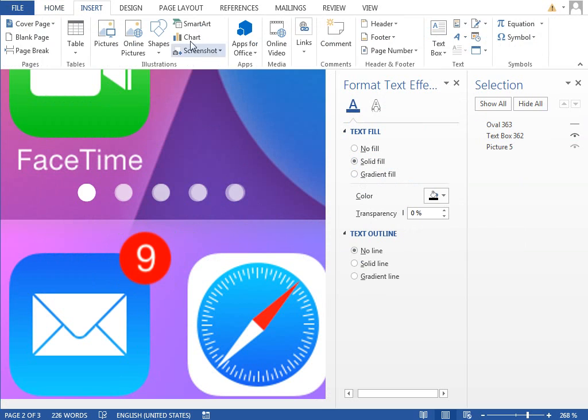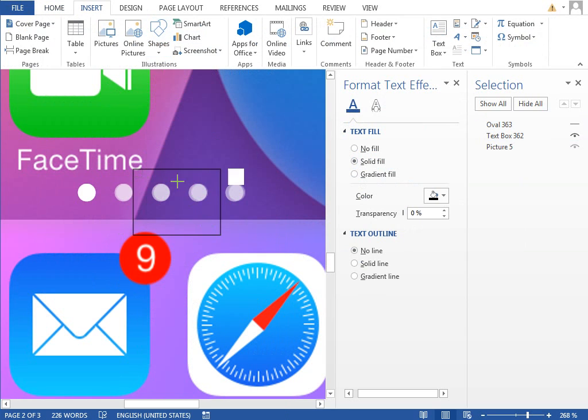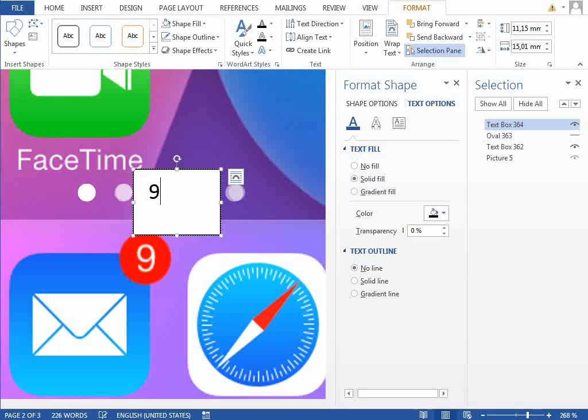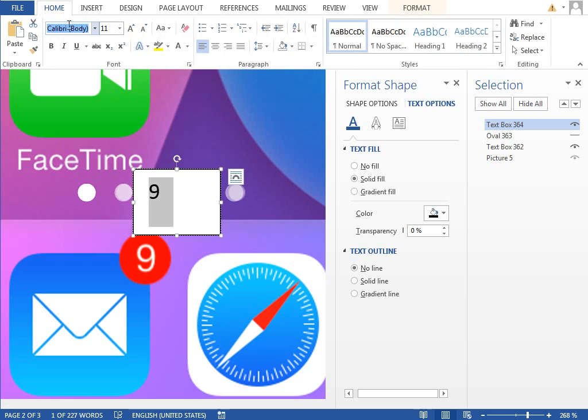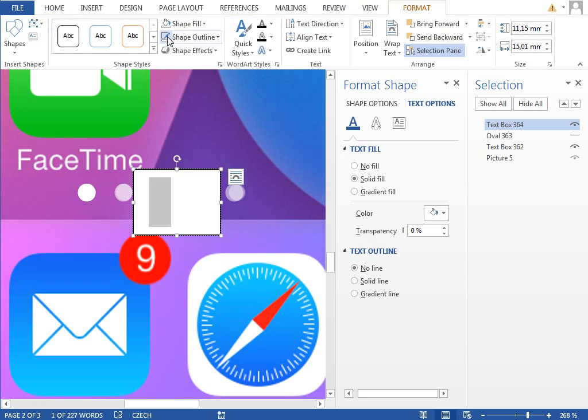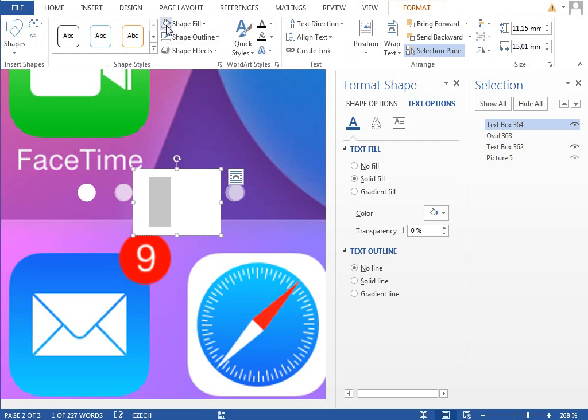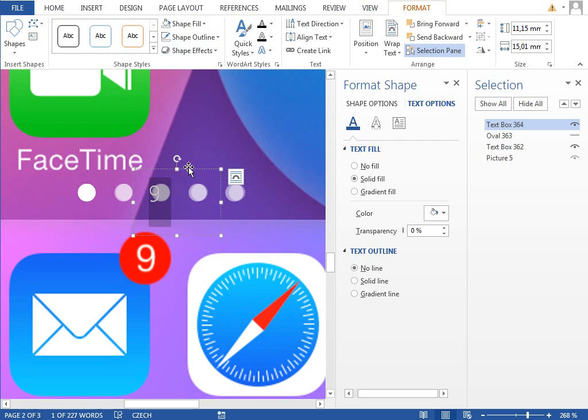Insert new text box. Type in 9, change the font to our CG UI Y light font, color to white, outline for the shape none, same for the fill.